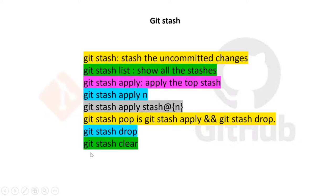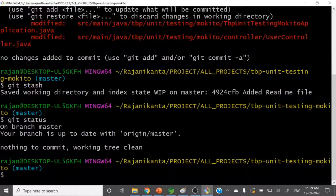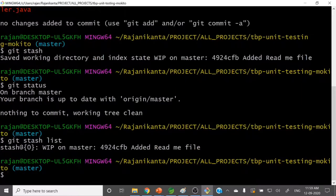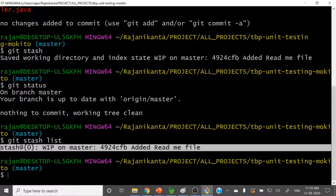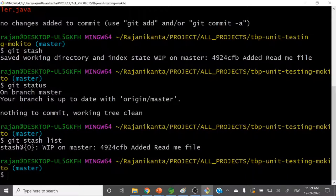So next is git stash list. If you want to see what is in the local storage, run git stash list. You can see the changes are available in that secret place. So this is git stash list.